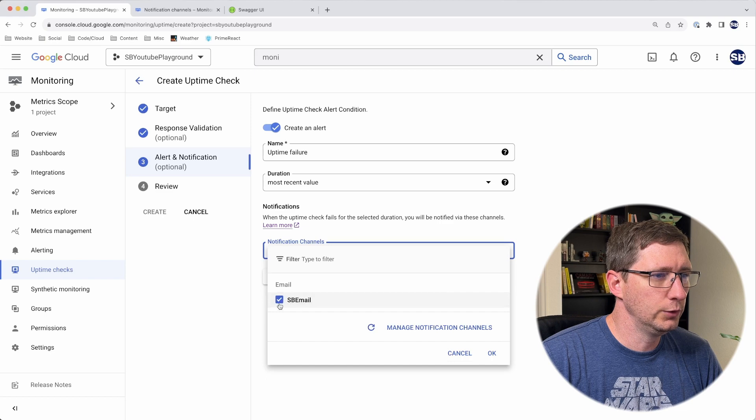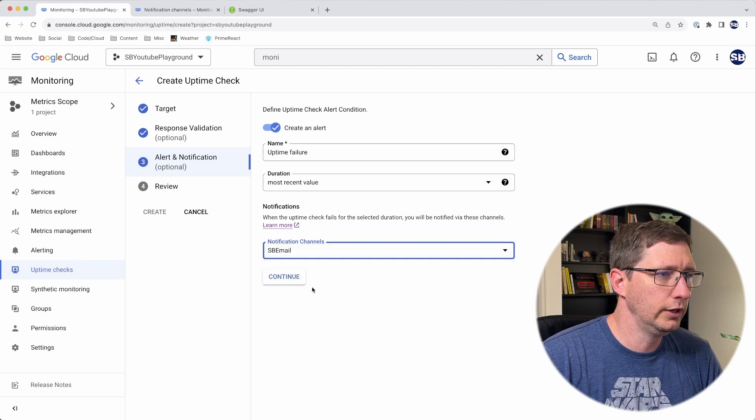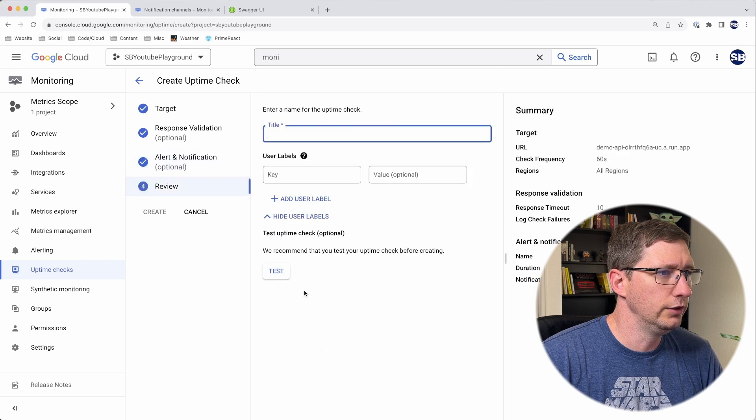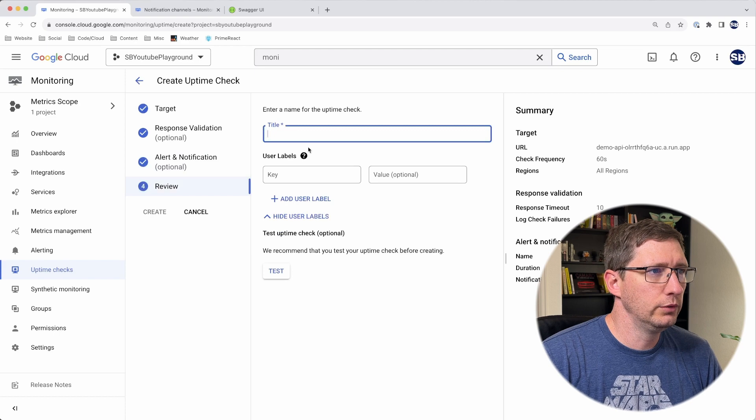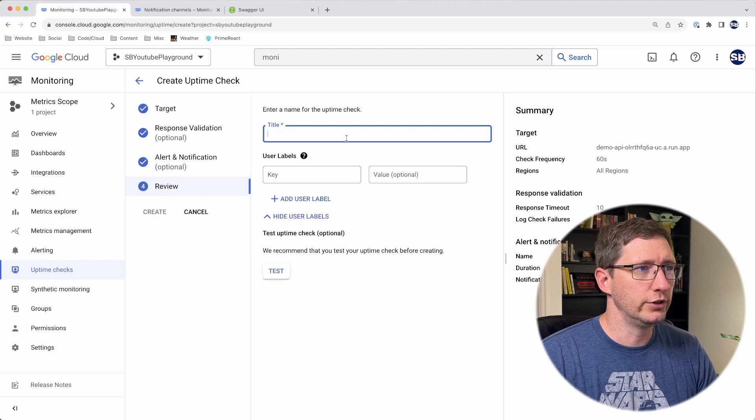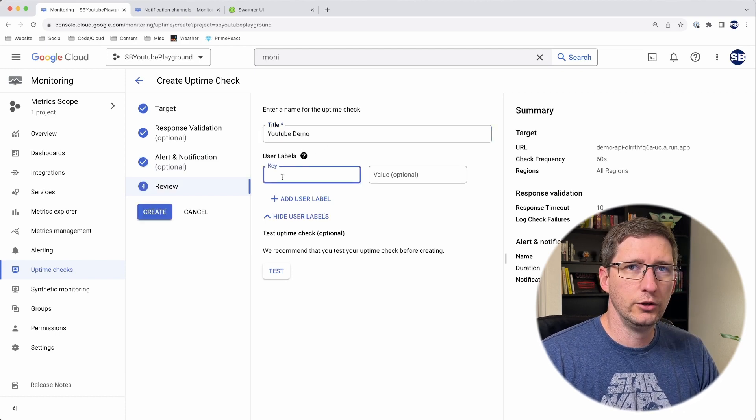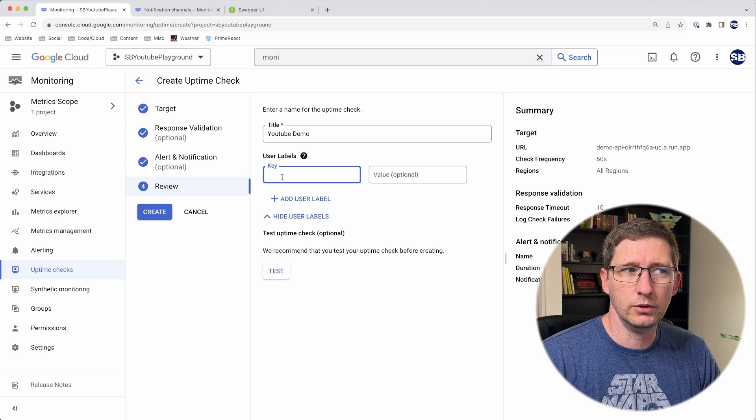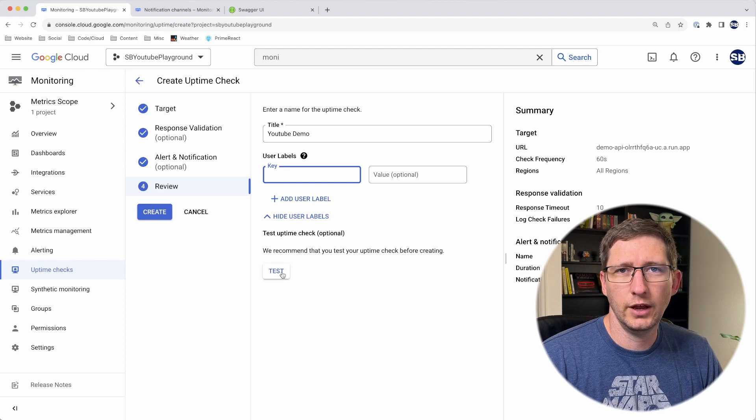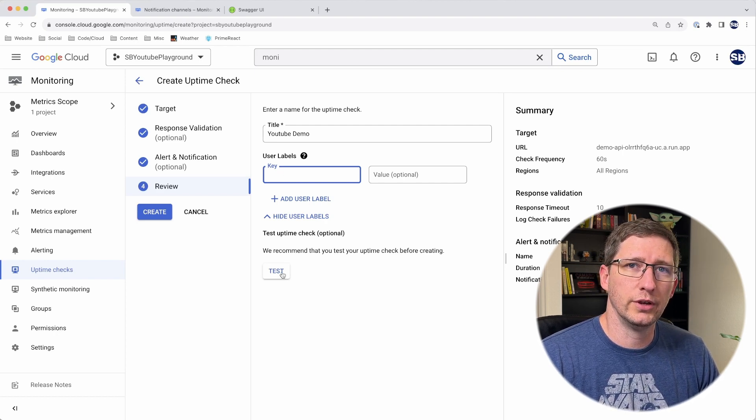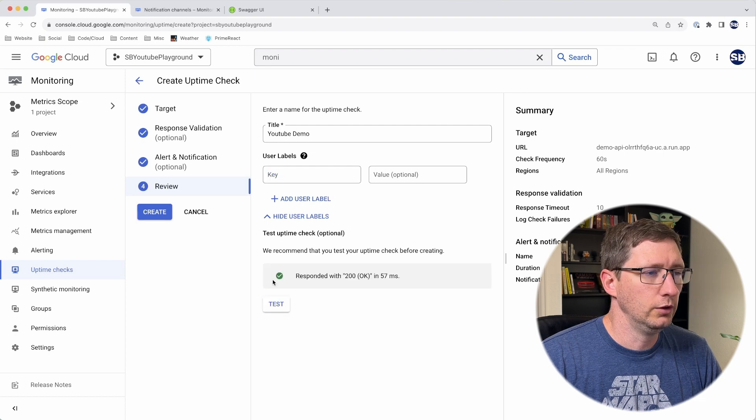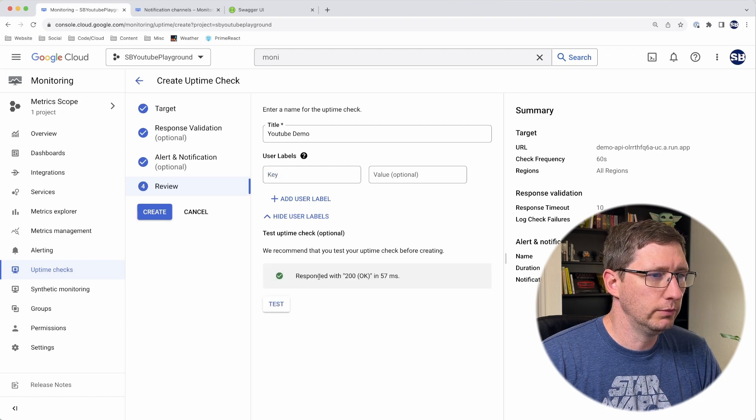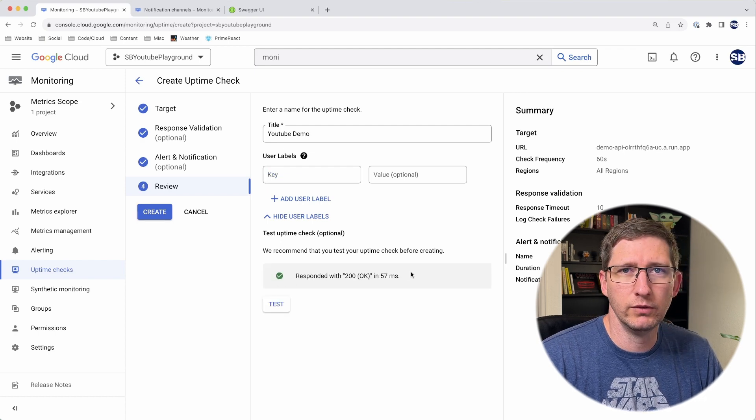If you click the refresh button, it should show up here for you. Go ahead and select the notification that you want, click OK, and then continue. Last, it's just a review. Here you can put in the title for what your check is. You can add some key value pairs if you want for labels. Then you can click test. This will just do one really quick test and validate that it's still working. You can see it responded with a 200 OK and it took 57 milliseconds.